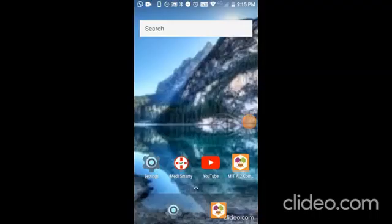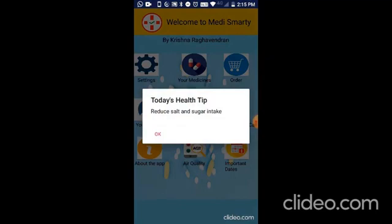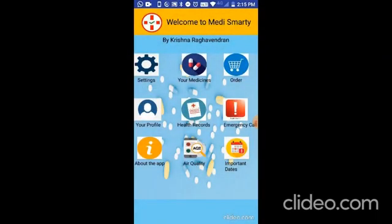Now let me show the demo of my app. So now you can see my Medismarty app which I installed in this mobile. When you open this app every time, it shows a health tip. Now it says reduce salt and sugar intake. There are 10 health tips in which I pick a random health tip and show it.